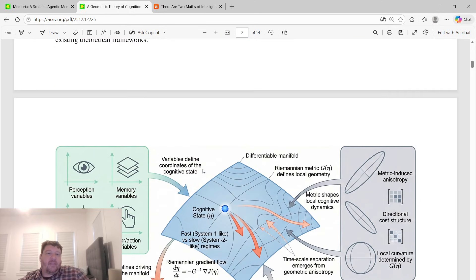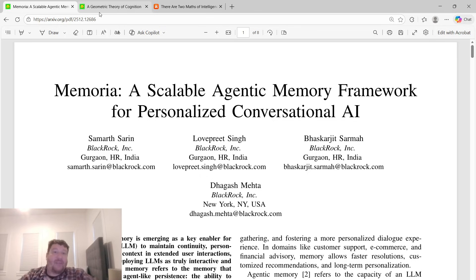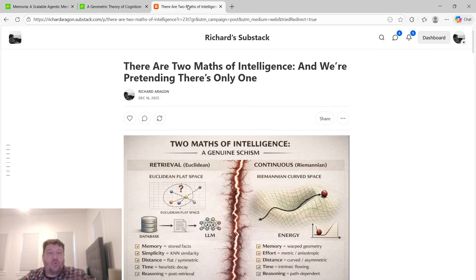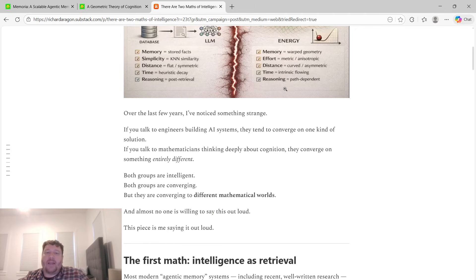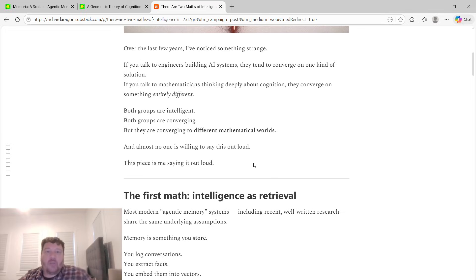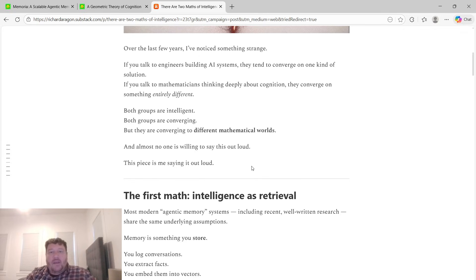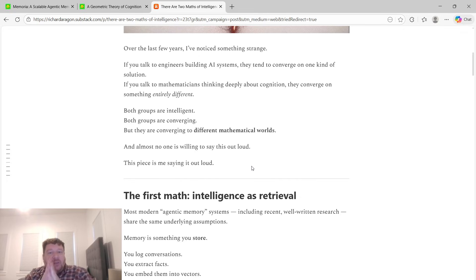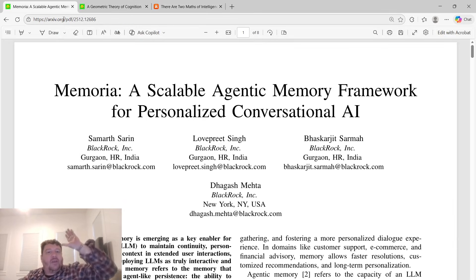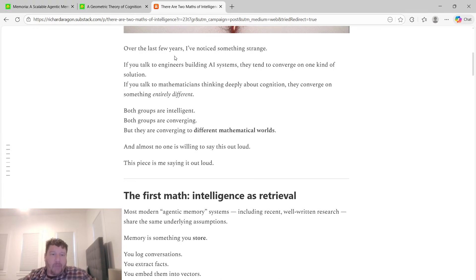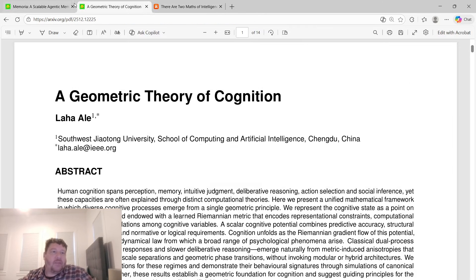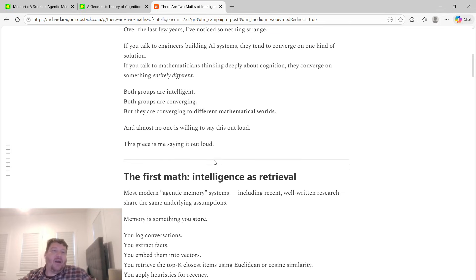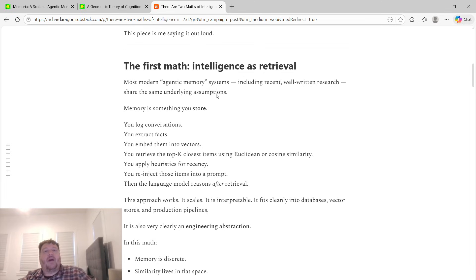These are very different concepts mathematically. They're literally two different concepts, two maths of intelligence. Over the last few years I've noticed something strange. If you talk to engineers building AI systems, they tend to converge on one kind of solution. If you talk to mathematicians thinking deeply about cognition, they converge on something entirely different. Both groups are intelligent, both groups are converging, but they're converging to different mathematical worlds—either this knowledge graph world or this geometric world. Almost no one's willing to admit out loud that these aren't congruent. One of these is wrong.